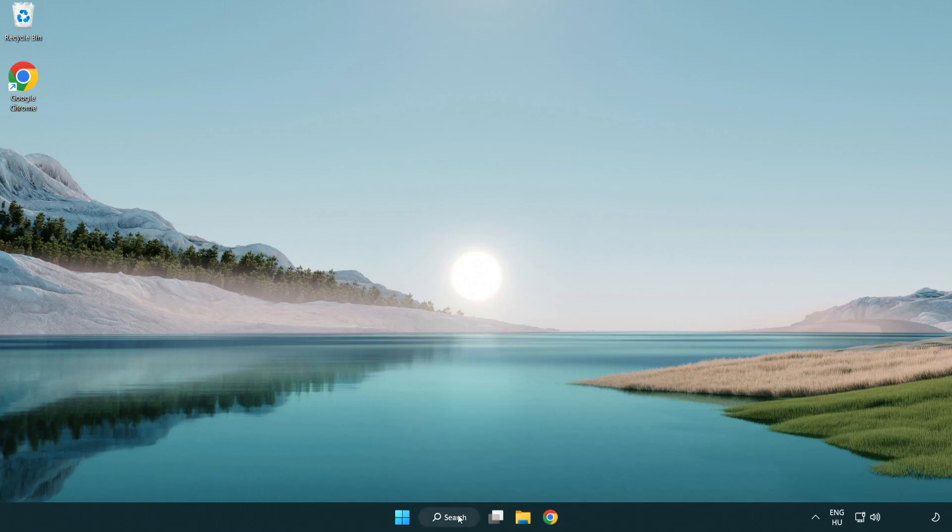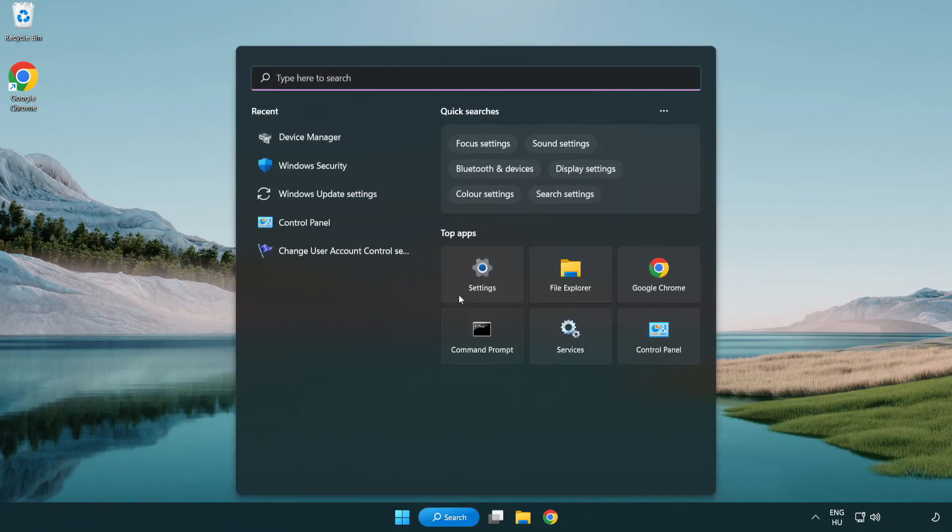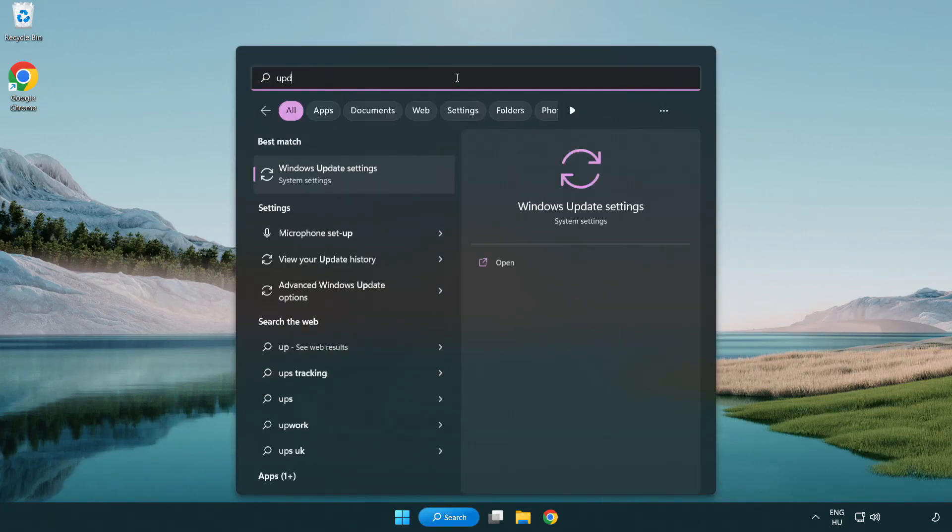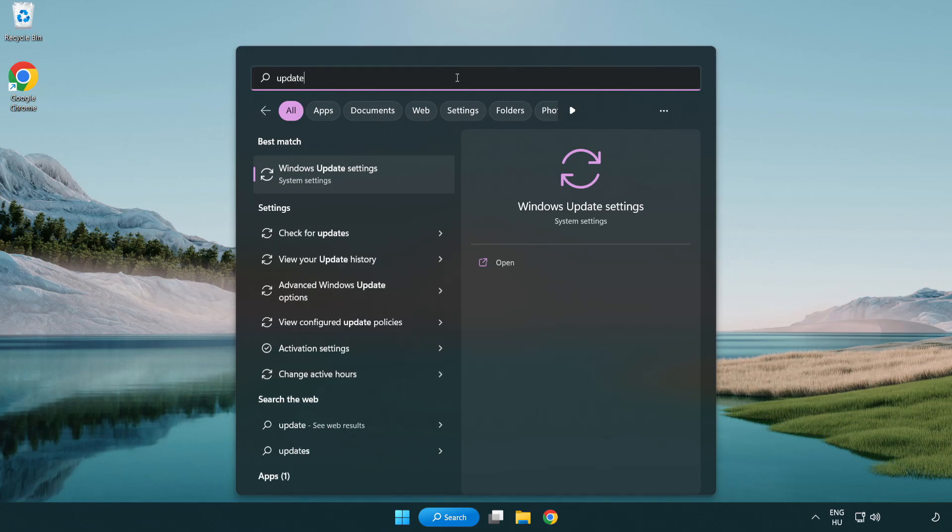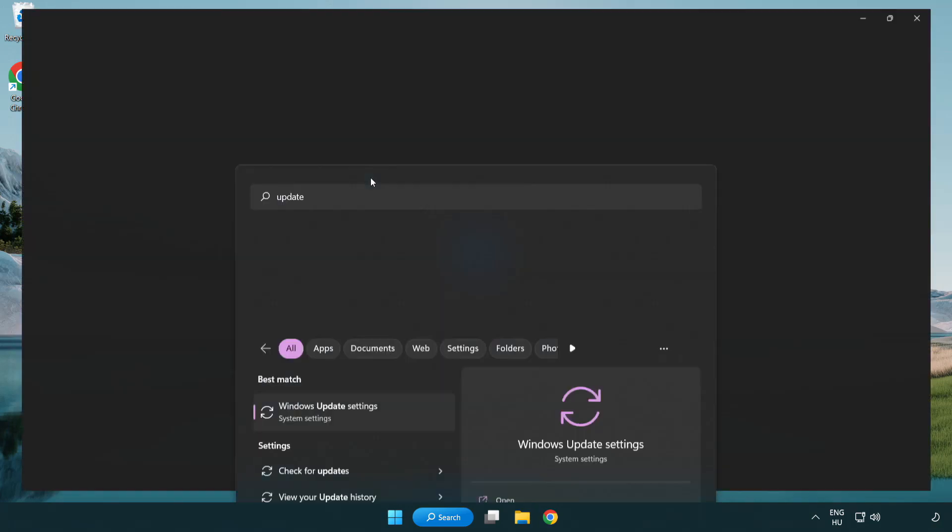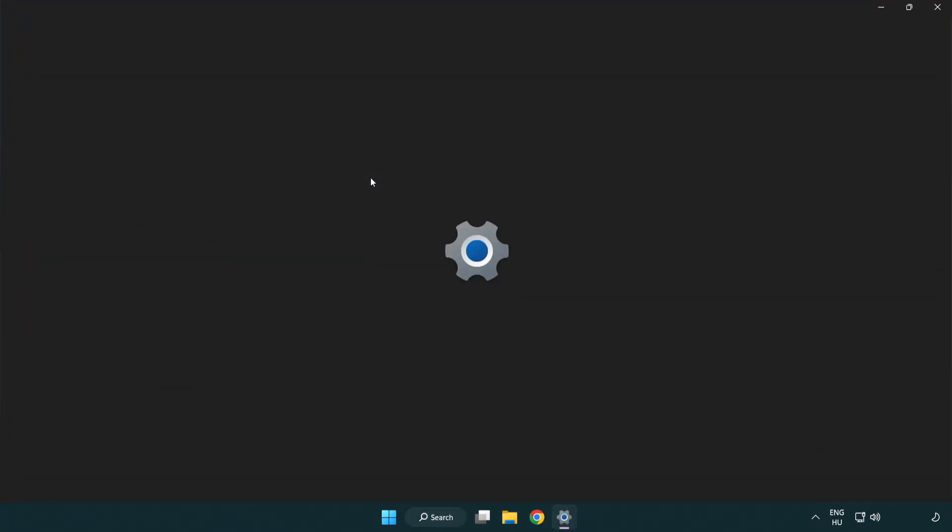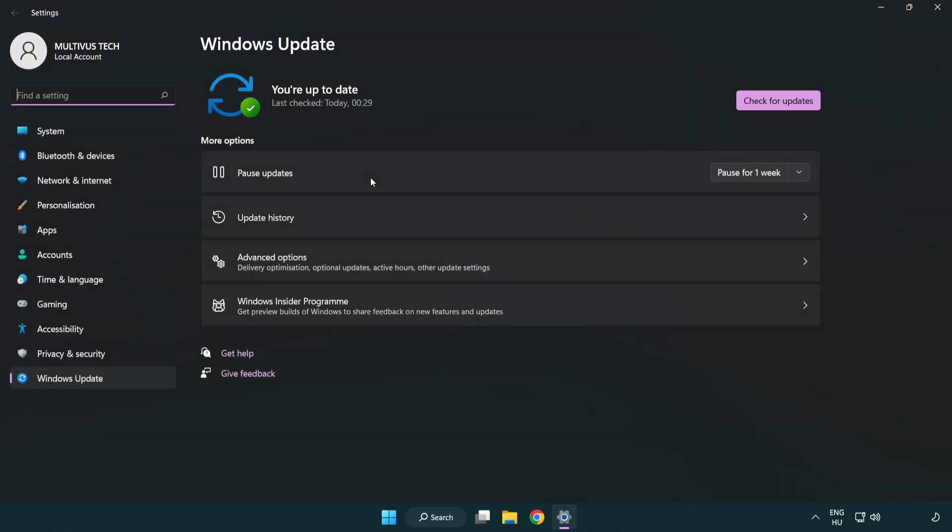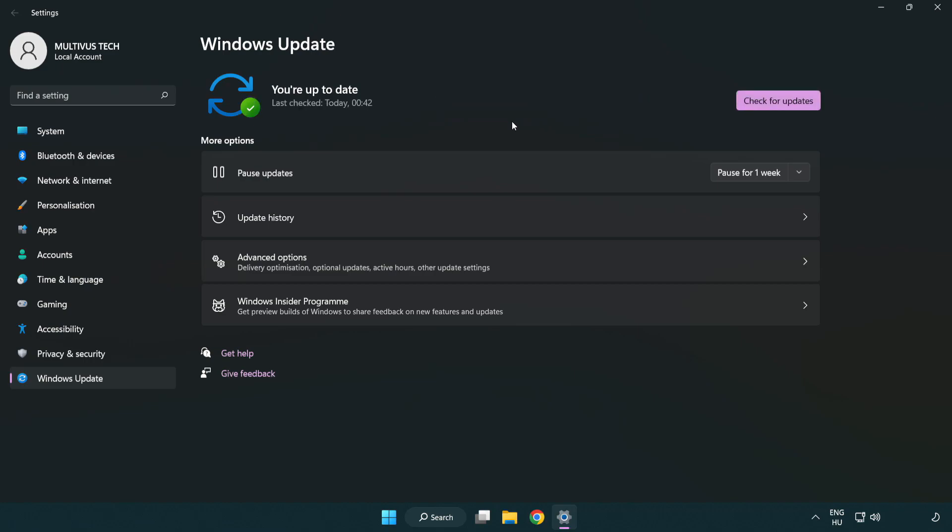Click the search bar and type update. Click Windows Update settings. Click check for updates. After completed, click close.